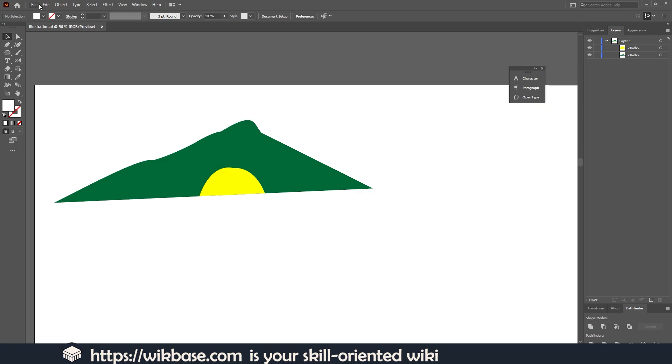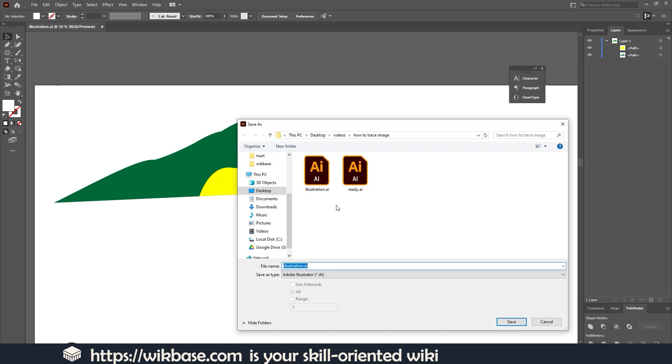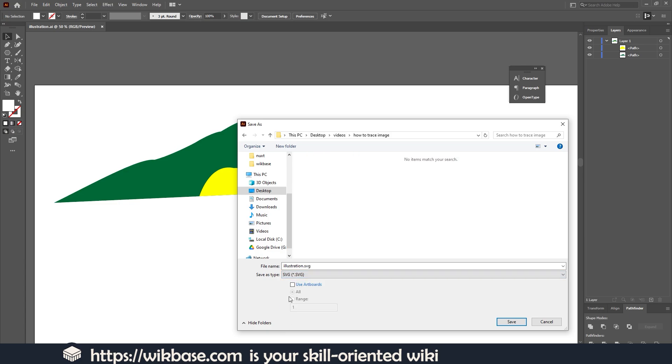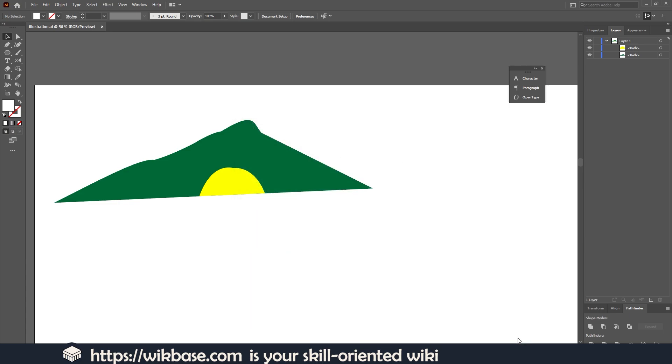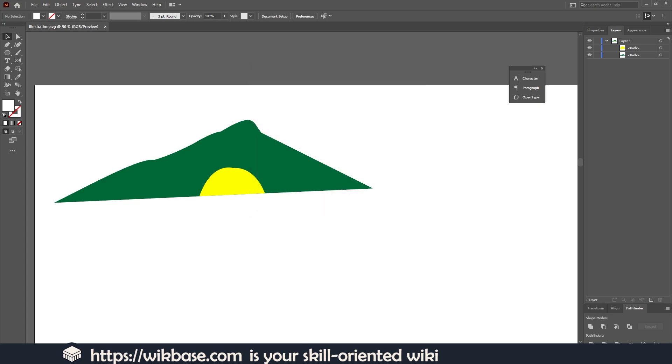To do this, go to File, then click Save As. Here you have to select SVG format. Click Save, choose a version of SVG, and click OK.